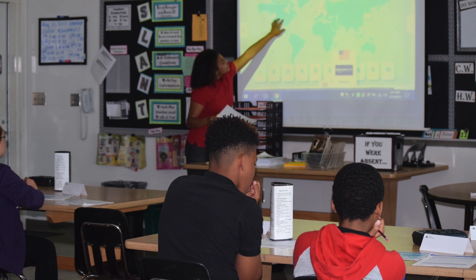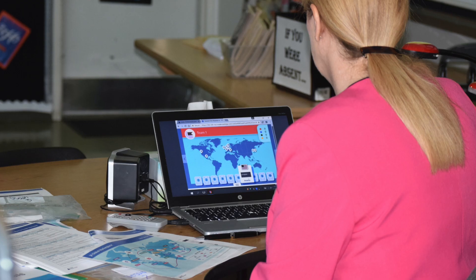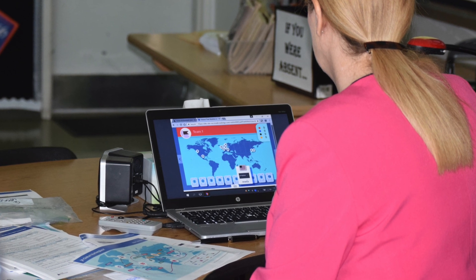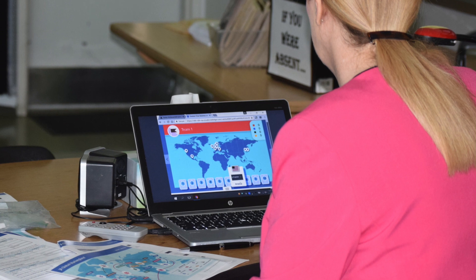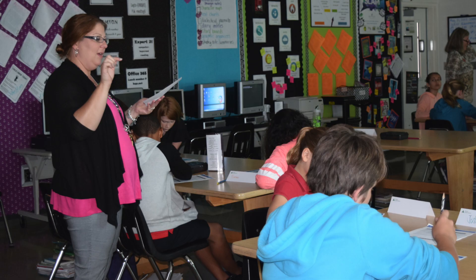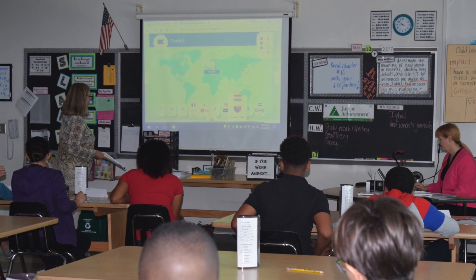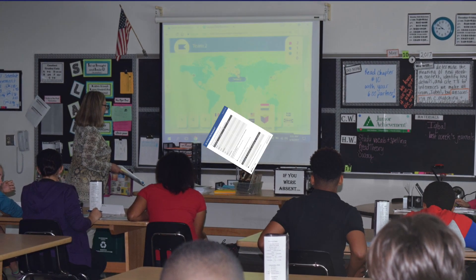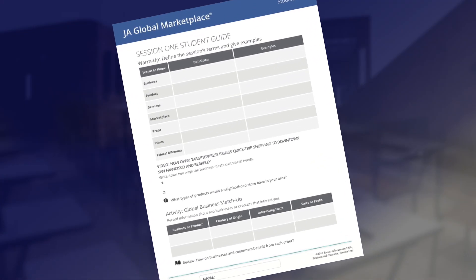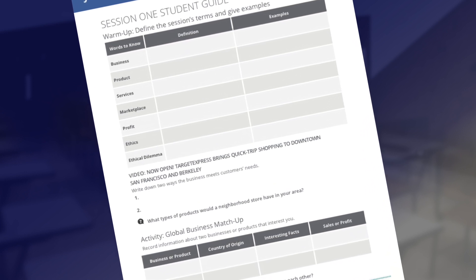The Global Business Matchup Game can be played as a whole class in projection mode, or if students have access to technology, it can be played in small groups of three or four students assigned to a computer or tablet. Groups will take turns matching products or businesses to their country of origin. Each match earns a team one point. Plan to allow 10 minutes for game play. As they play, students should use their student guide to take notes on interesting facts, company products, and profits.